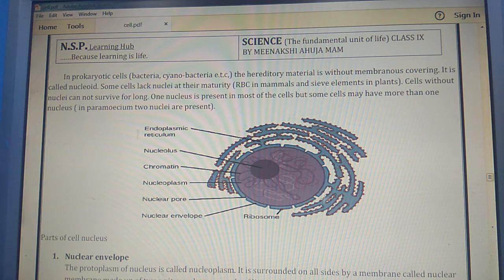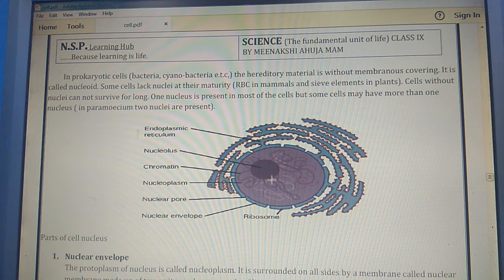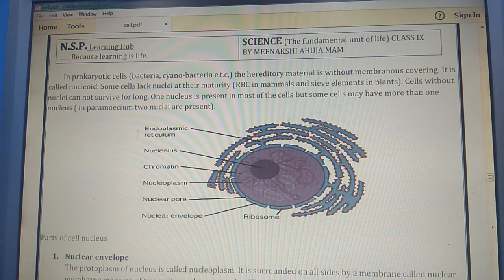The nucleus is the brain of the cell. Let's see the structure. The components include the endoplasmic reticulum, which is connected with the outer covering of the nucleus. The dense part of the nucleus is chromatin — thread-like structures made up of DNA and proteins. The liquid material inside the nucleus is called nucleoplasm. Other parts include the nuclear pore and the nuclear envelope.